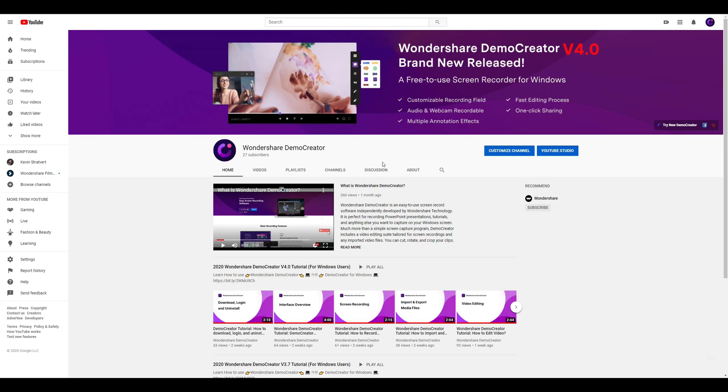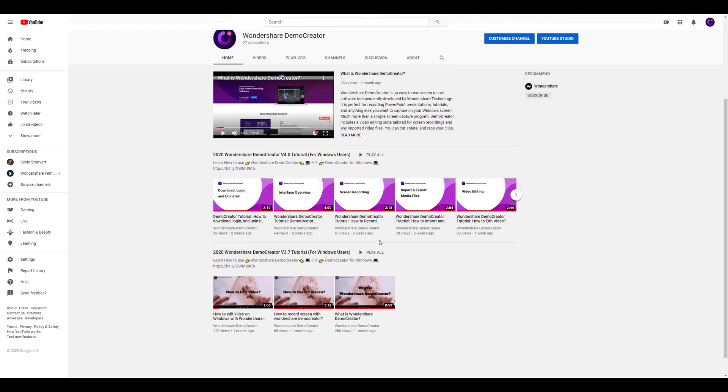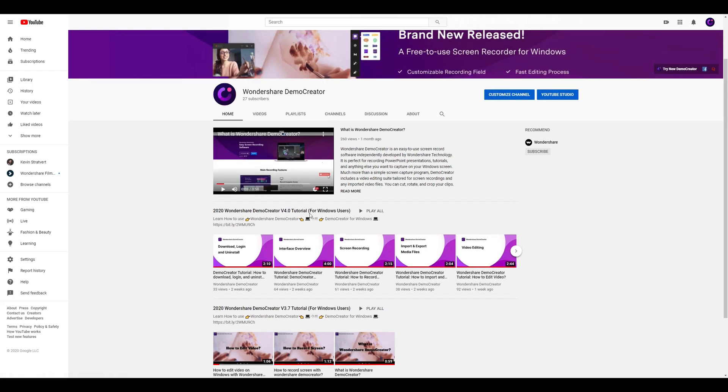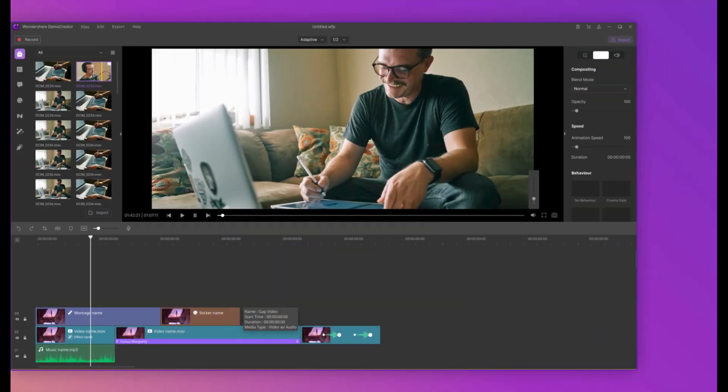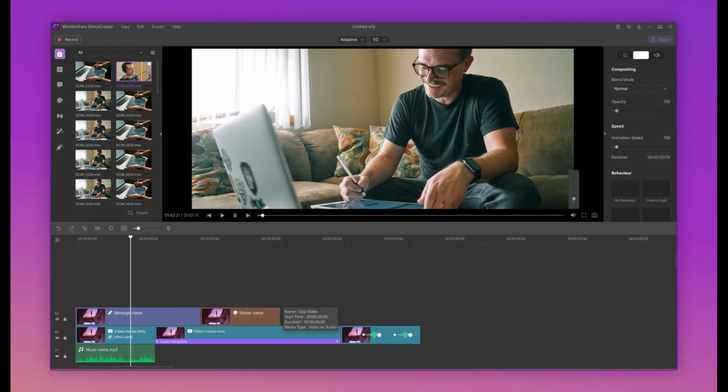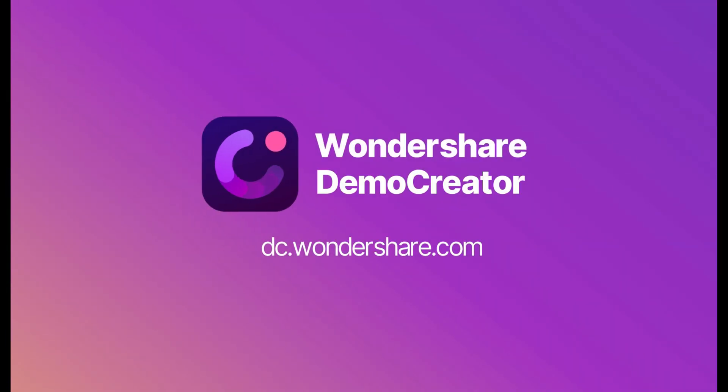Hey guys, this is the Wondershare Demo Creator YouTube channel. In this video, you can learn how to record webcam video, mic audio, and PC system audio in different tracks using Demo Creator. Now, let's get started.